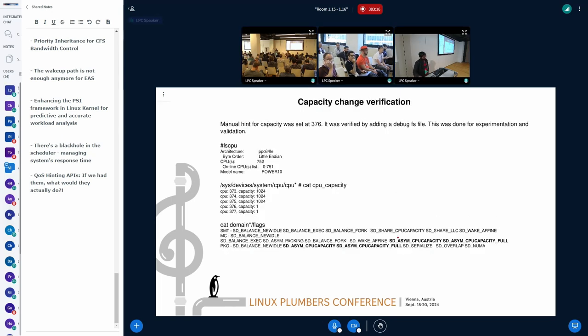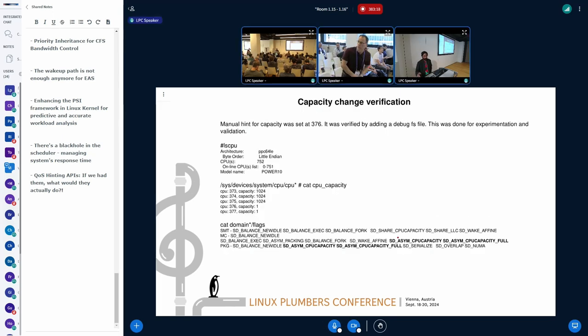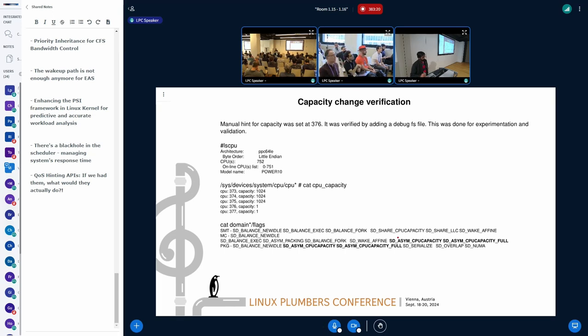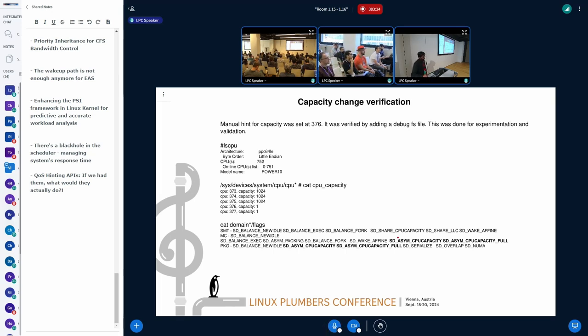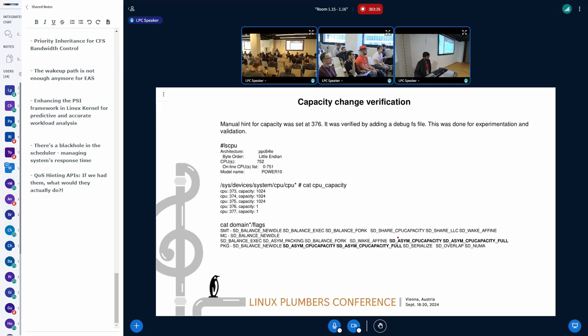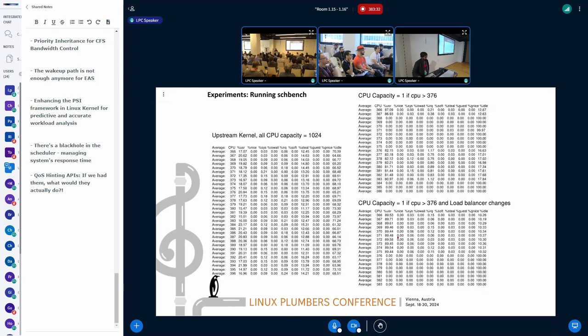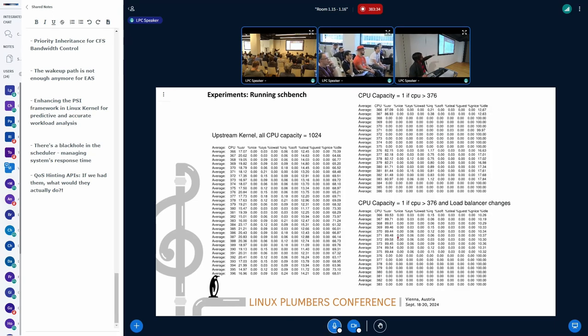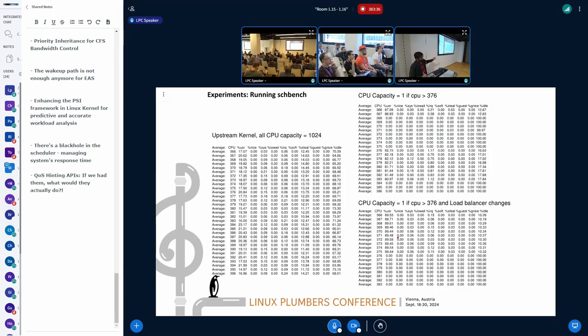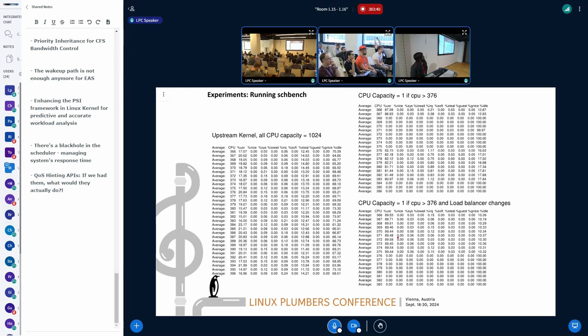So does it work? At least setting the CPU capacity seems to work fine. I am able to see it with the help of a debugFS file, and the capacity flags work too. I don't know if I'm going too quickly. Okay, so this is what I want, this is in a subsequent slide, I want to have a discussion on this, and we'll get started on that.